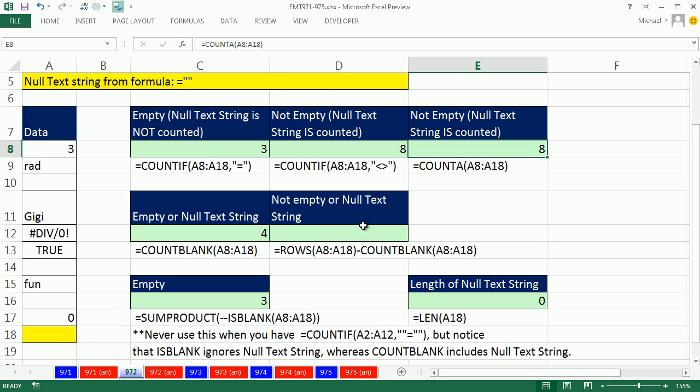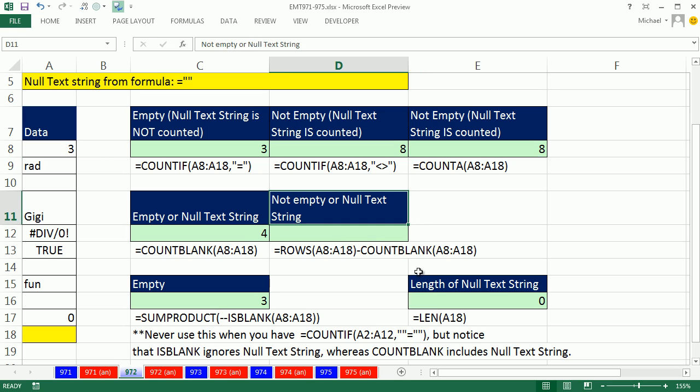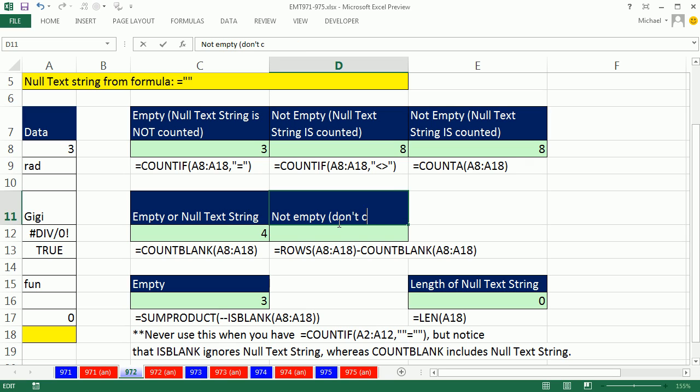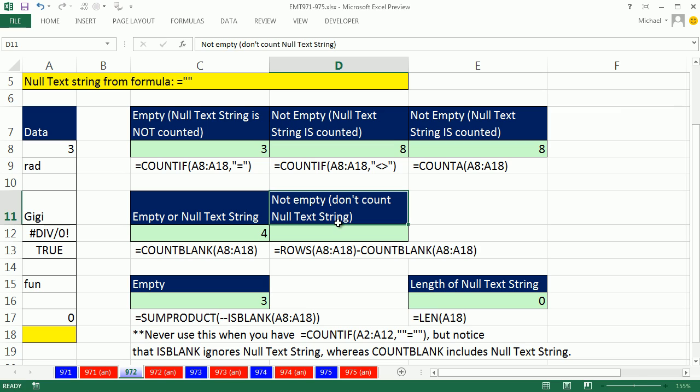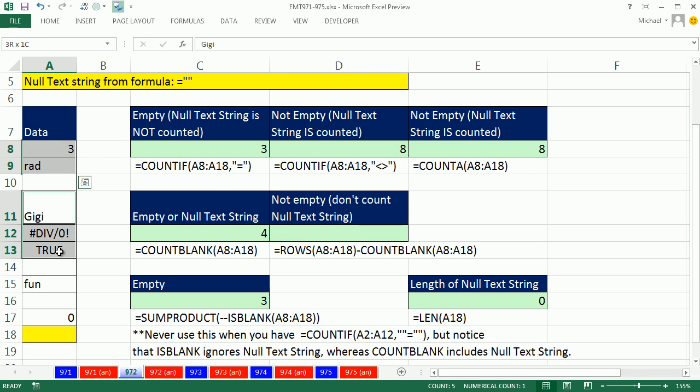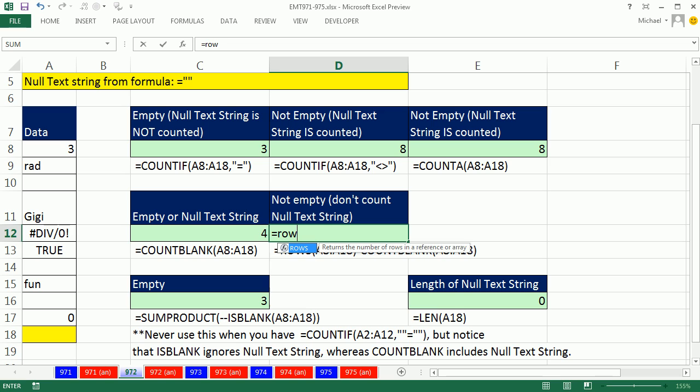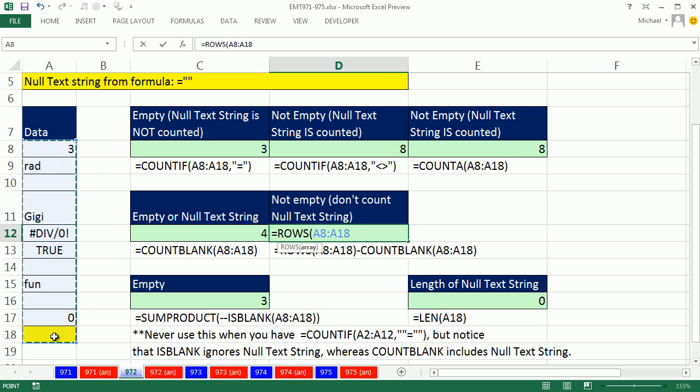Finally, if you wanted to count, not empty or null text string, actually I want to count, it's not empty, and, so I don't want to count. I want to count everything over here, the things, but I don't want that null text string to be counted as a thing, so I'm simply going to say equals ROWS. ROWS tells you how many rows. Well, if you highlight that whole range, it'll tell you exactly how many there are. Eleven. Seven. That's how many rows there are.